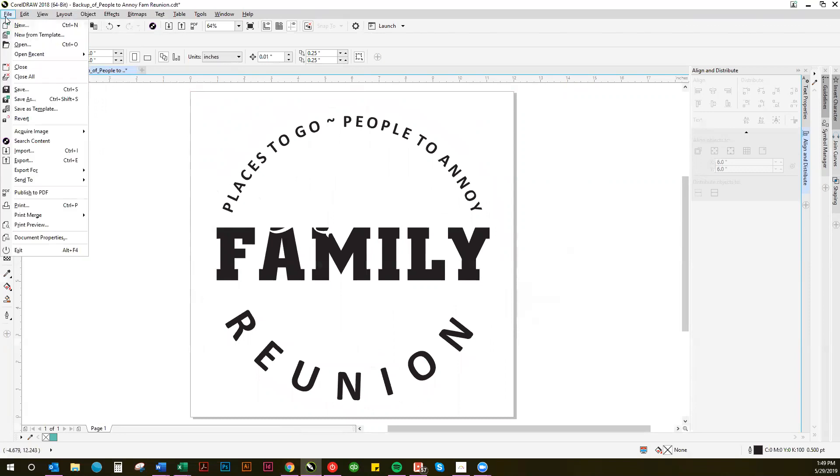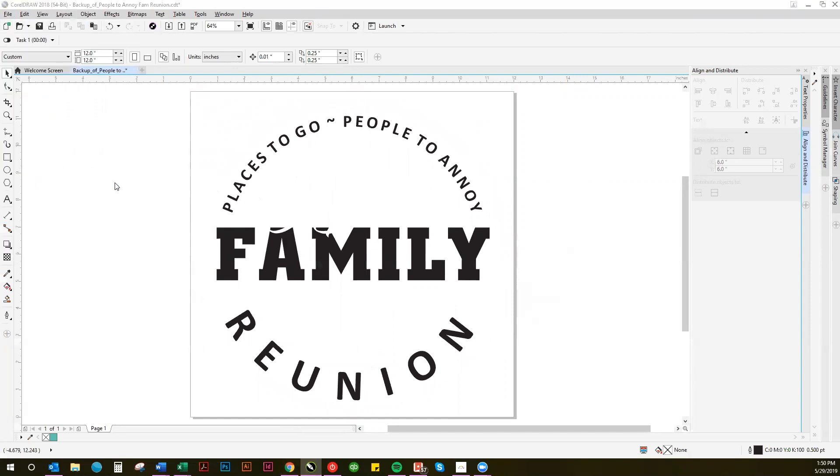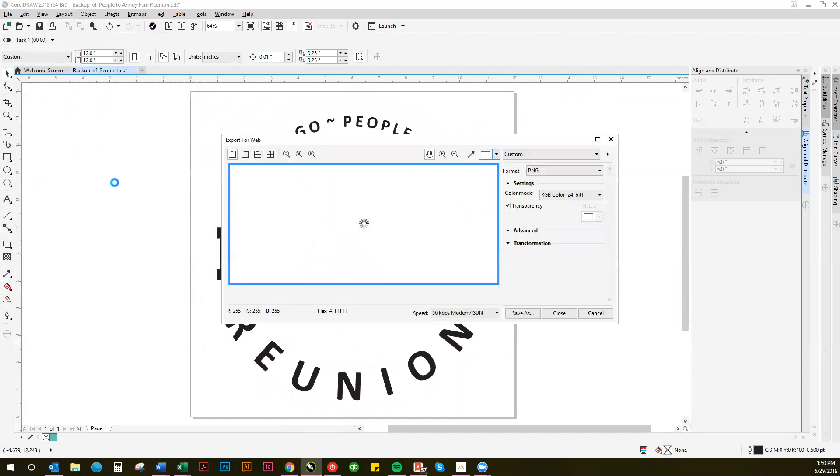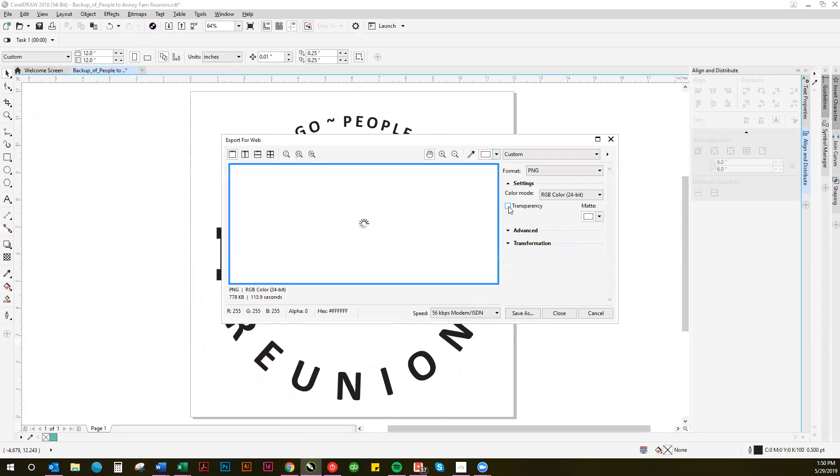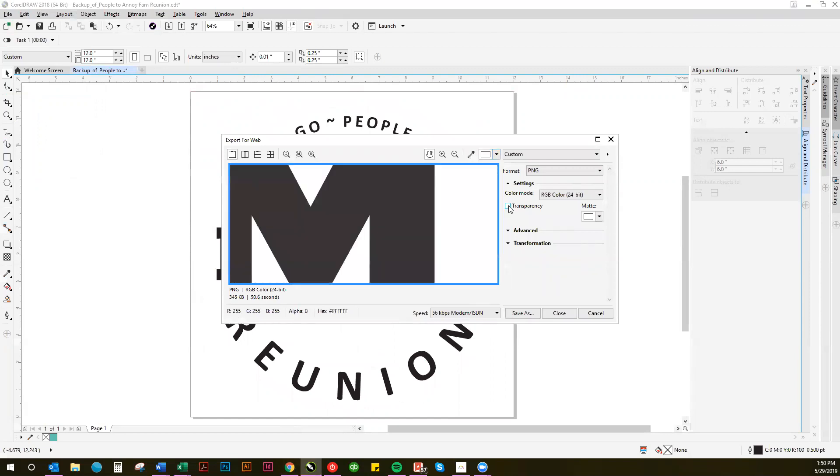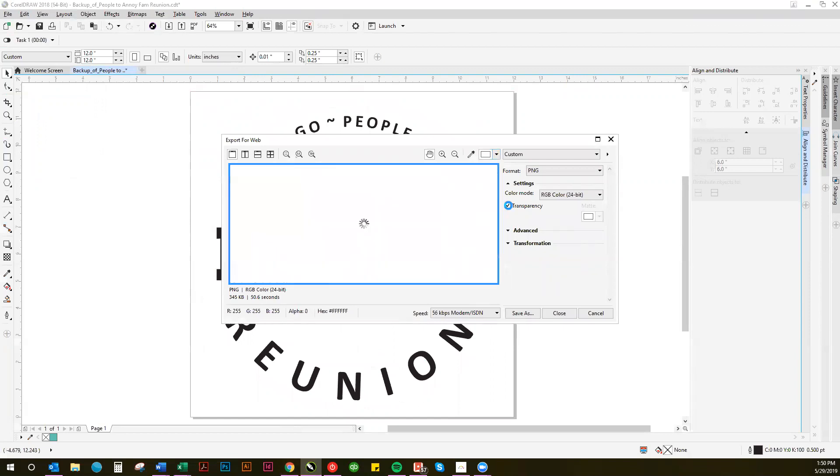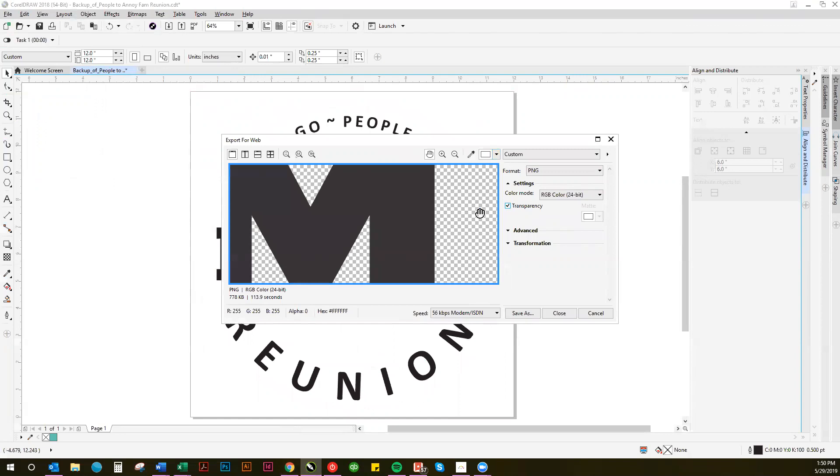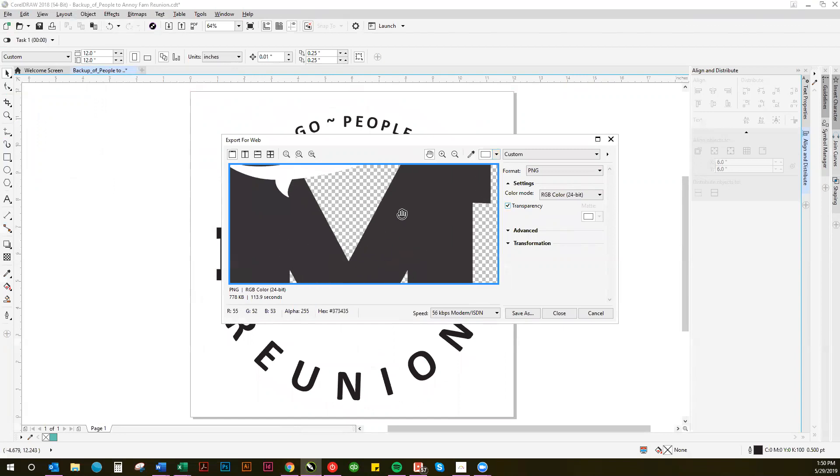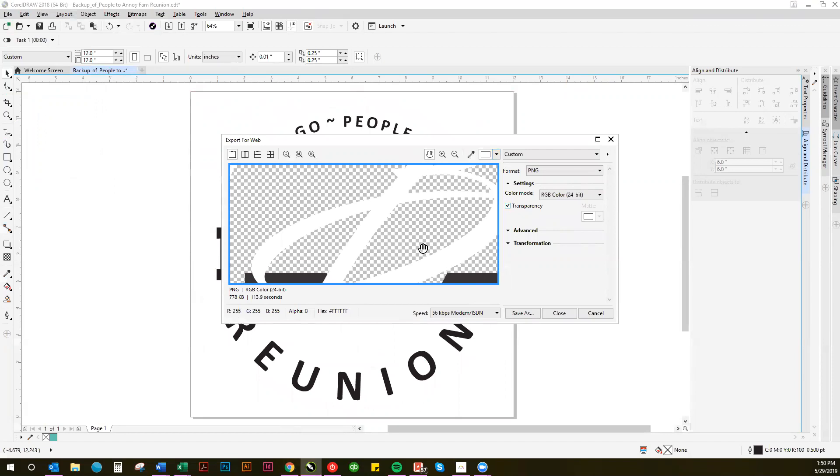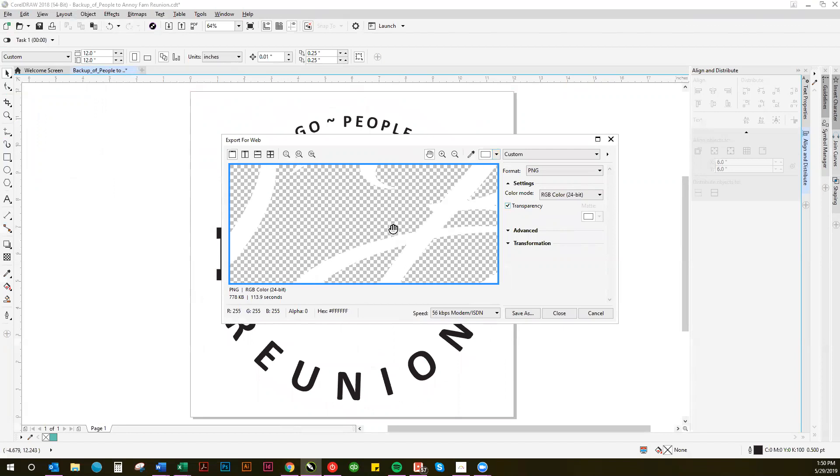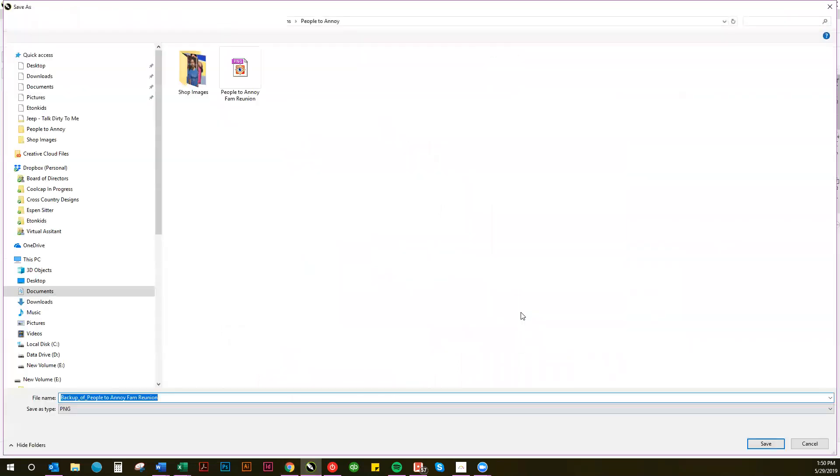What you're going to do next is hit File and then go down to Export for Web. You'll want to make sure that the transparency block is checked. That way your design parts where there is no color will be transparent so that whatever color item you decide to put the design on will show through.